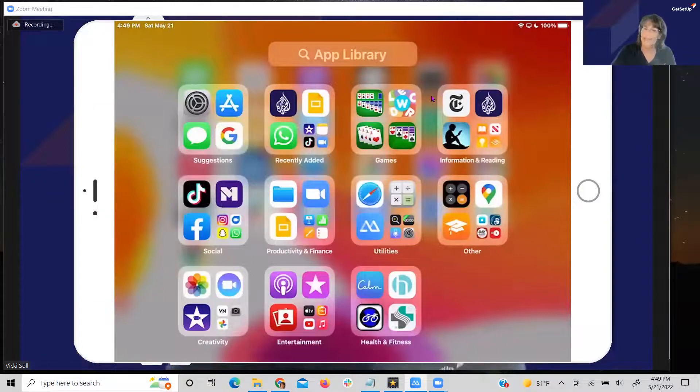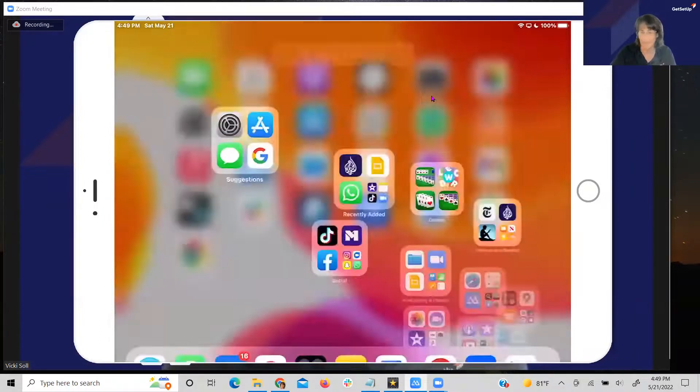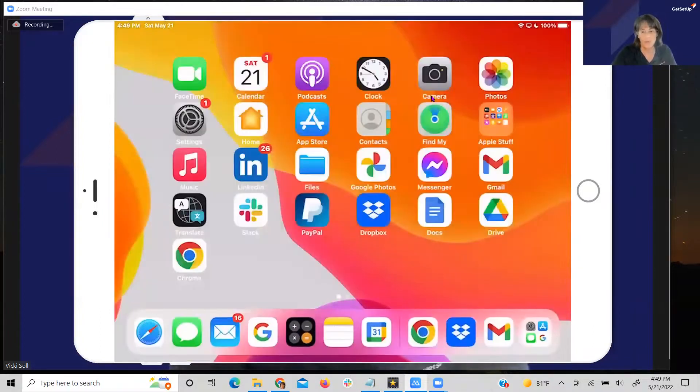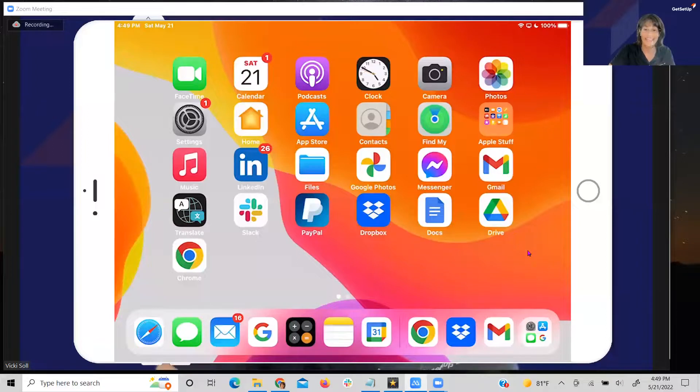And just like any other app that you've opened on your iPad, tapping on the home screen brings you back to your main home screen.